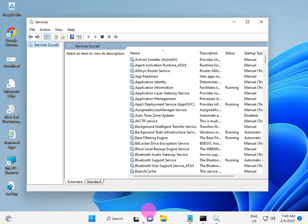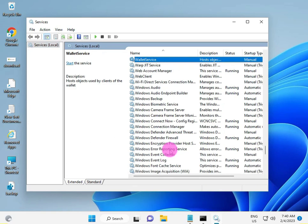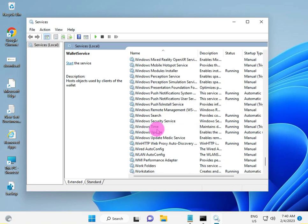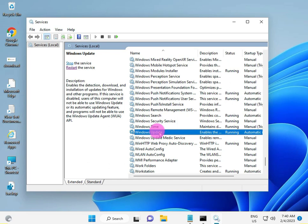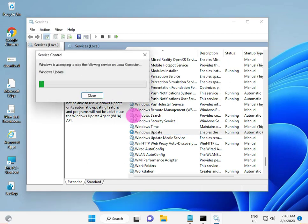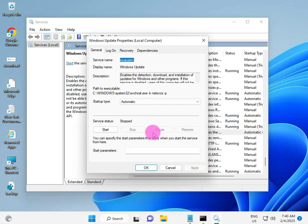Then click W for Windows Update and scroll down. Double click to stop and disable for some time. Apply and OK.